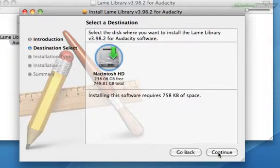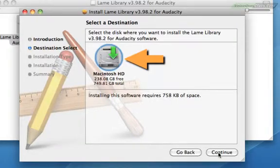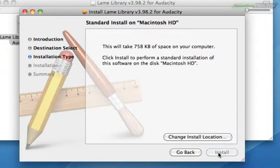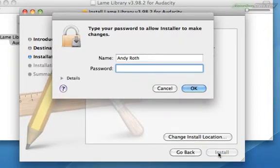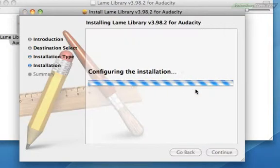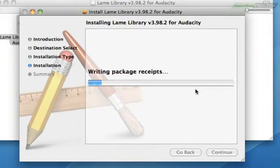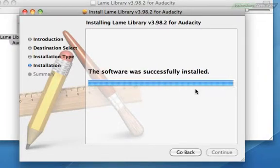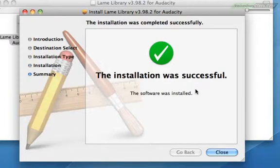It'll ask you where you want it. You may only have the Macintosh hard drive option, but even if you have other options, this is where you want it. Click continue. It may ask for your password. That's fine. And there you go. You'll never have to think about it again.